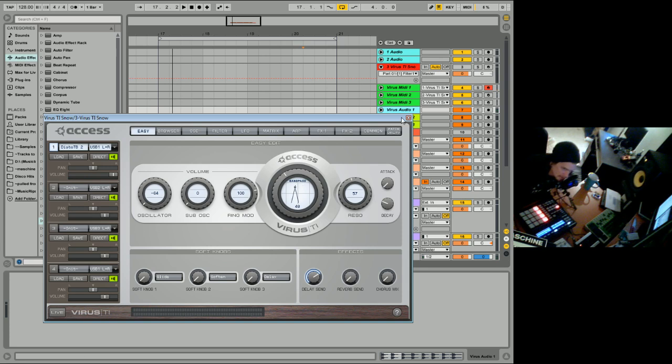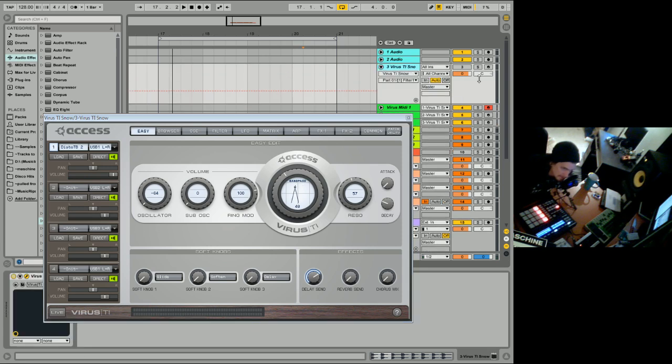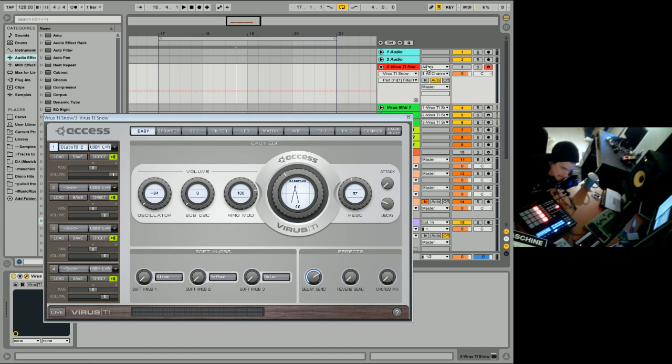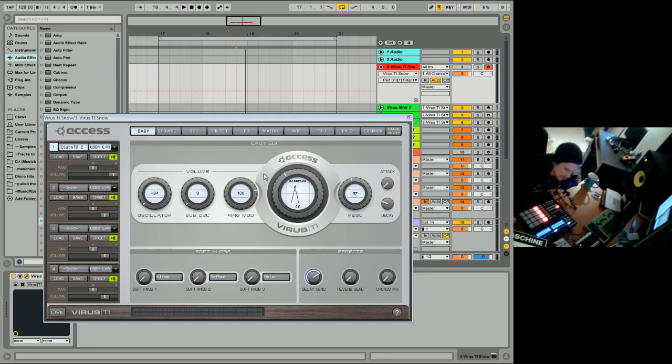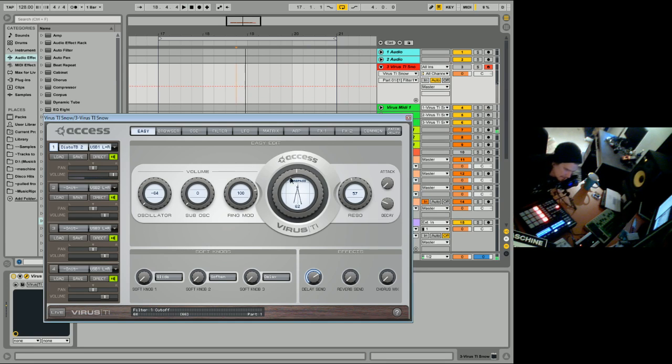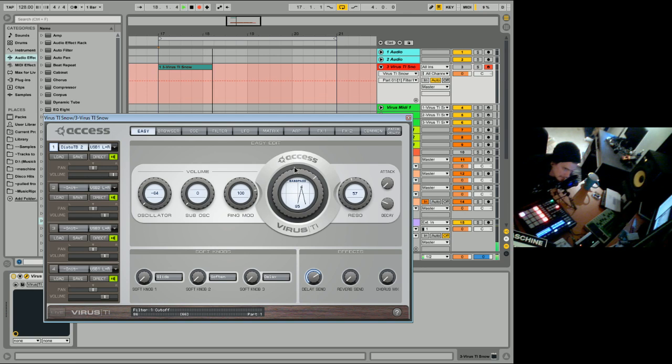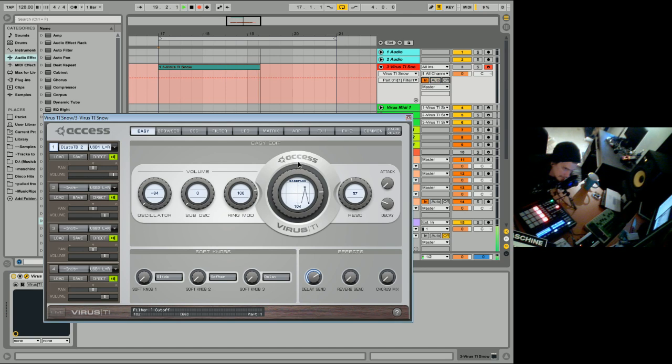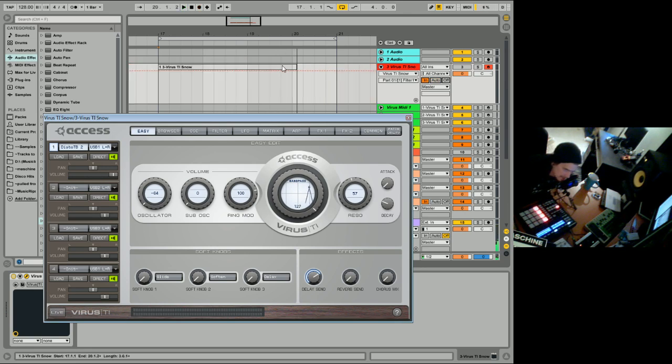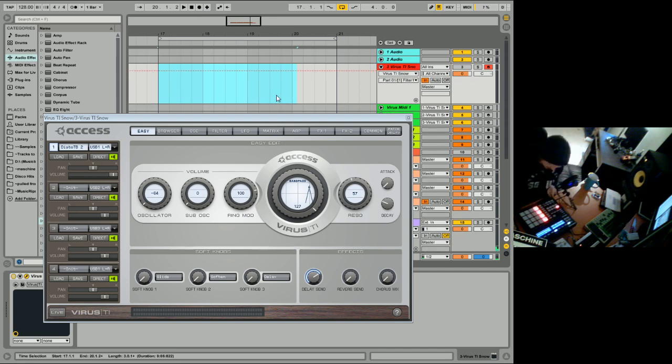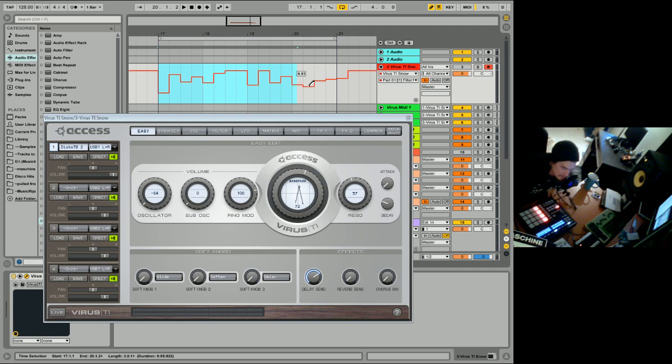You can record the automation in, which we'll do. Actually, we won't. But you just hit record and anything that's automated in your program gets recorded into Ableton. Actually, nothing's playing. You have to record that via this way. So we will draw in some weird automation.